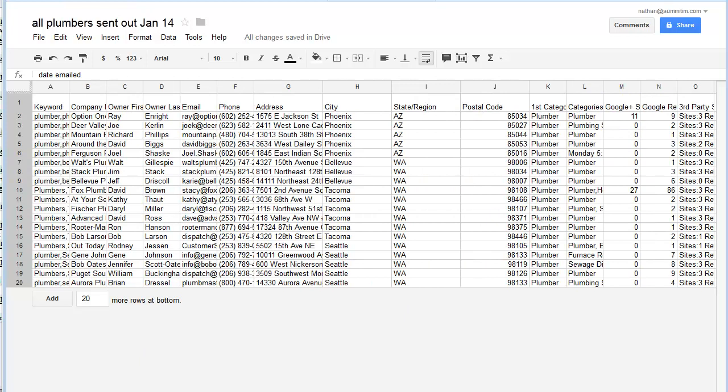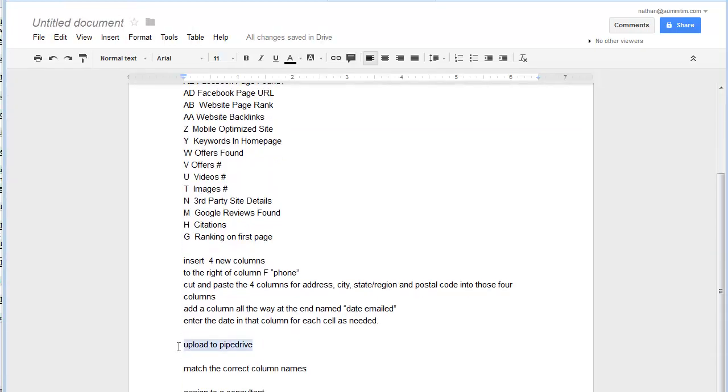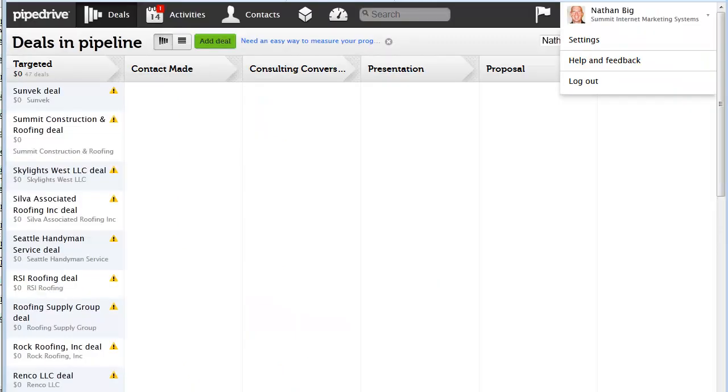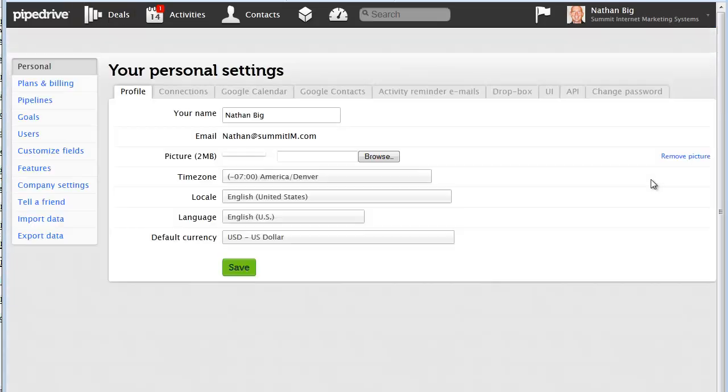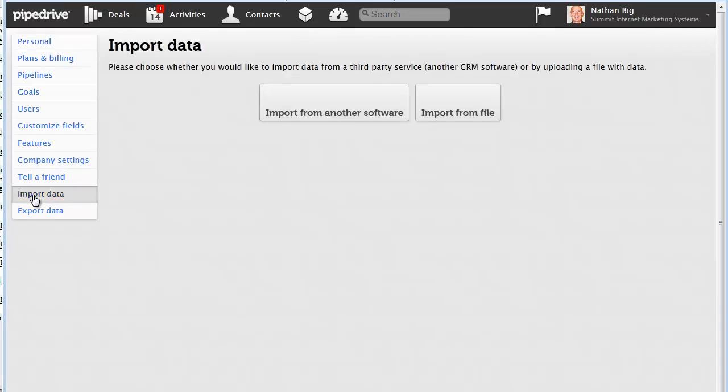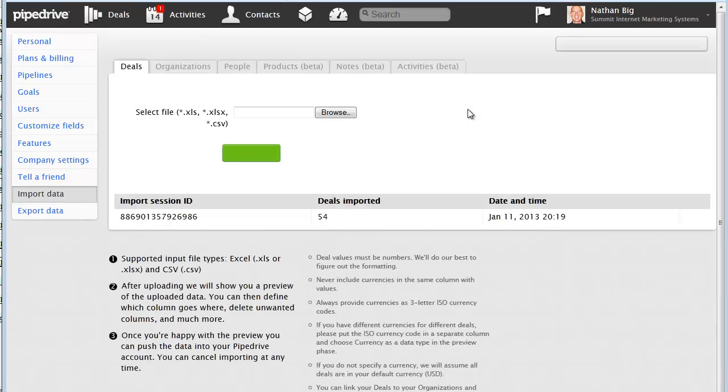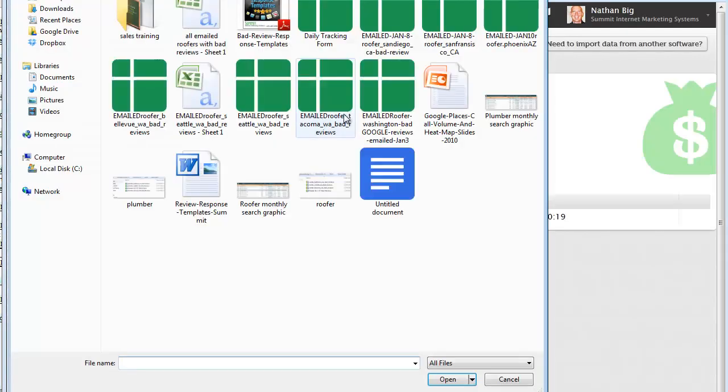The next step is we're going to upload it to Pipedrive. So we're going to go to Pipedrive.com and log in. I'm already logged in here. If I click on the upper right hand corner, I go to settings. I'm going to have a list of choices. Import data is what we're going to want here. And then my choice is to import a file.